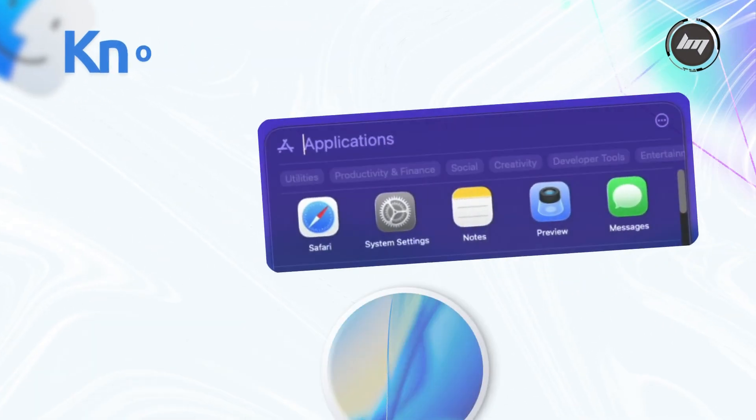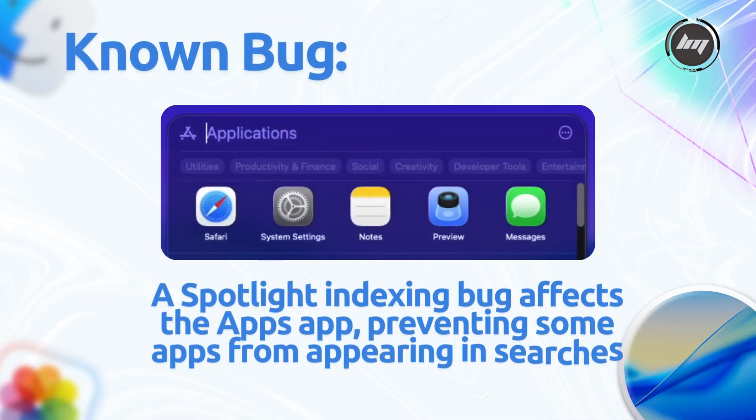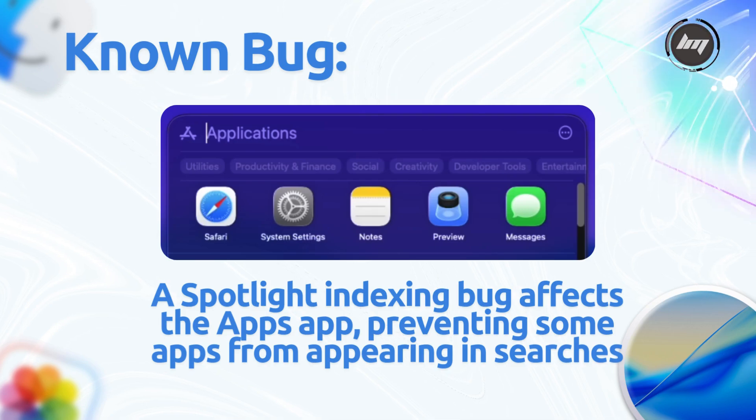A spotlight indexing bug affects the Apps app, preventing some apps from appearing in searches.